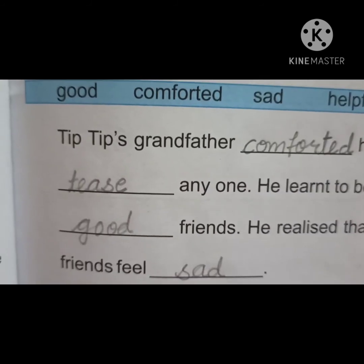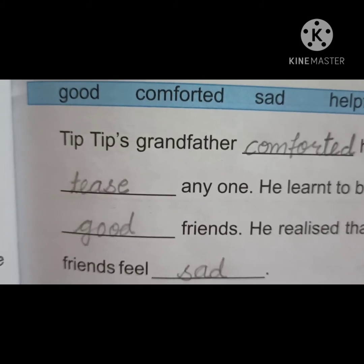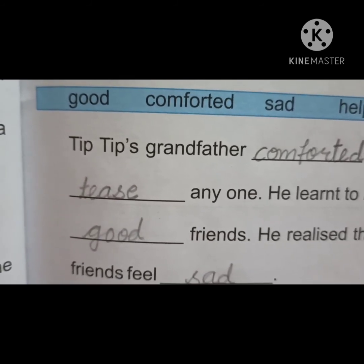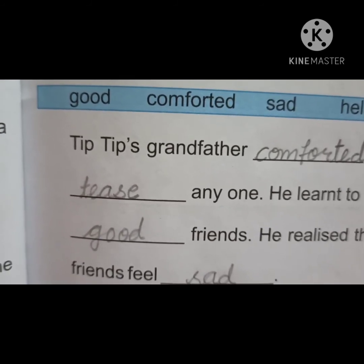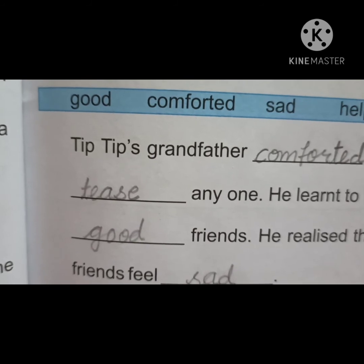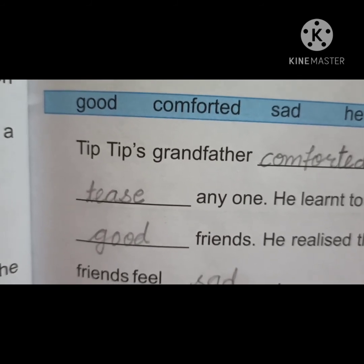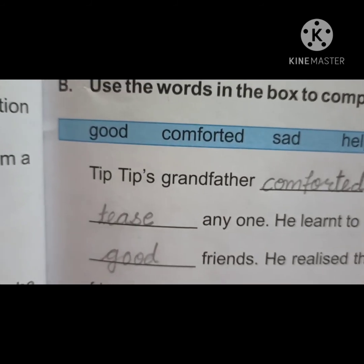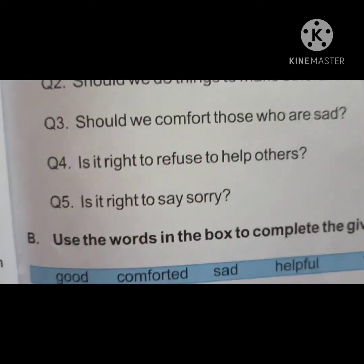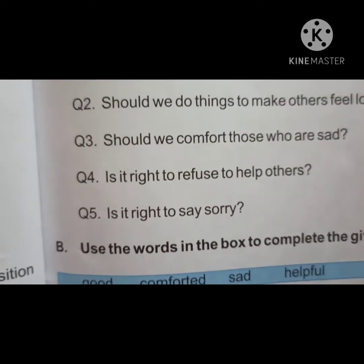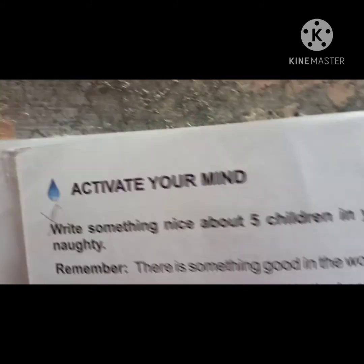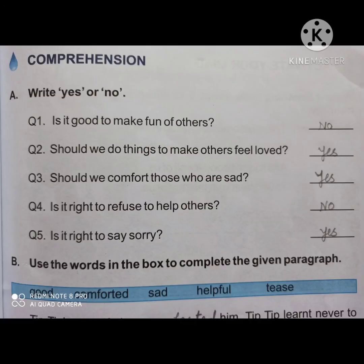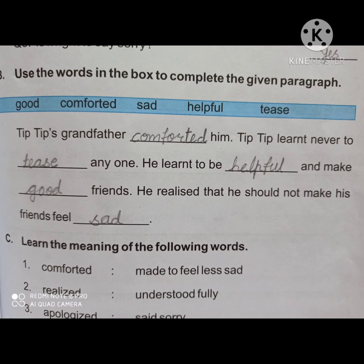Exercise A and B — everyone complete your work with neat and clean handwriting, and then share it in the group. Next, page number 32. All of you cut this exercise.